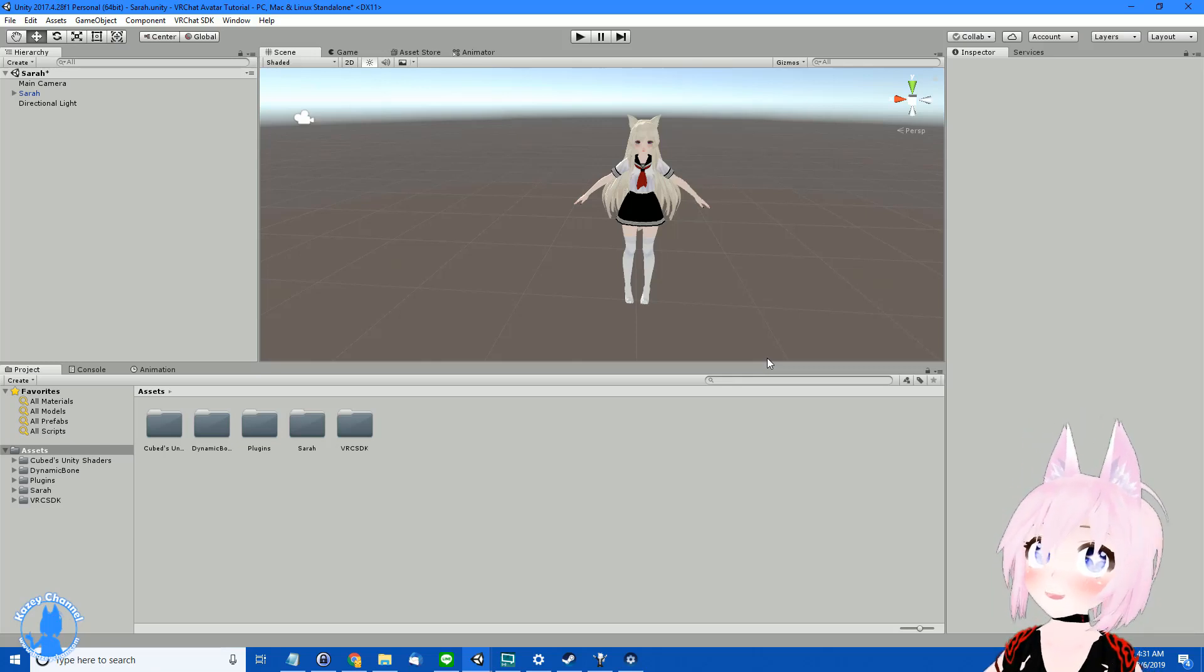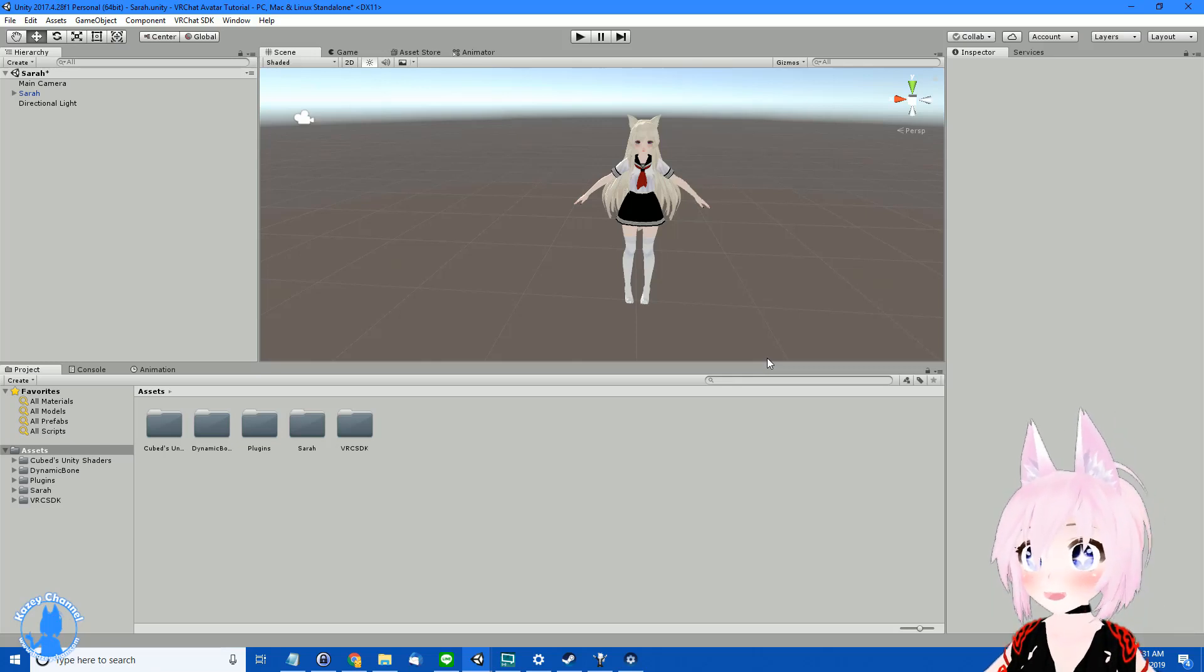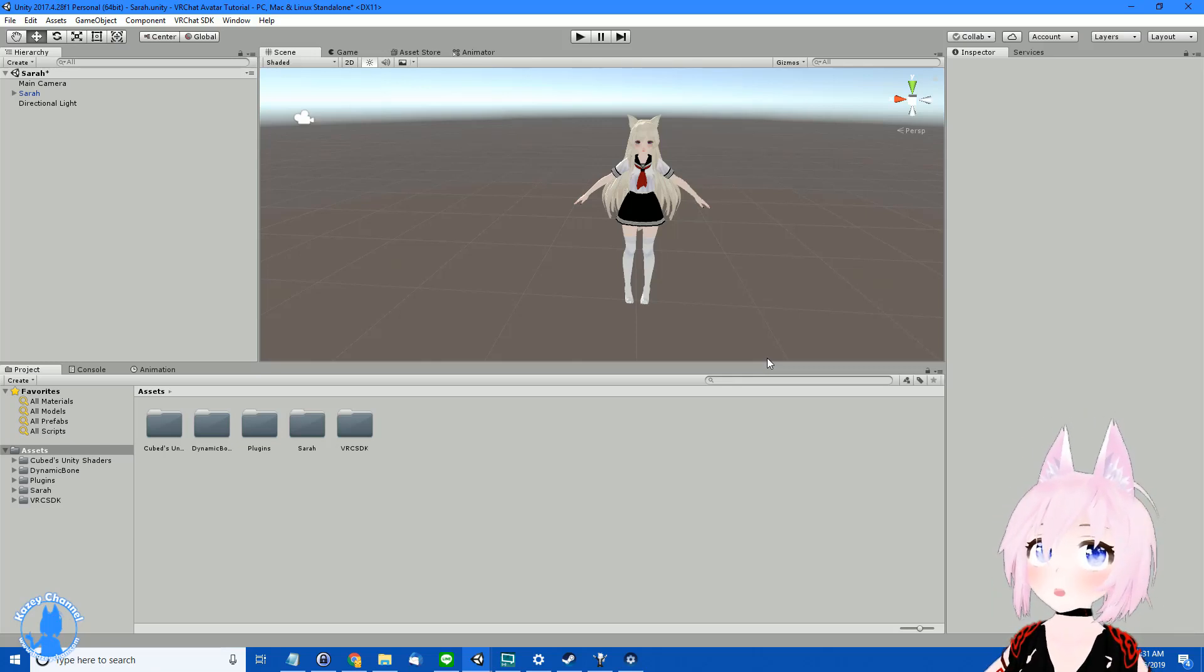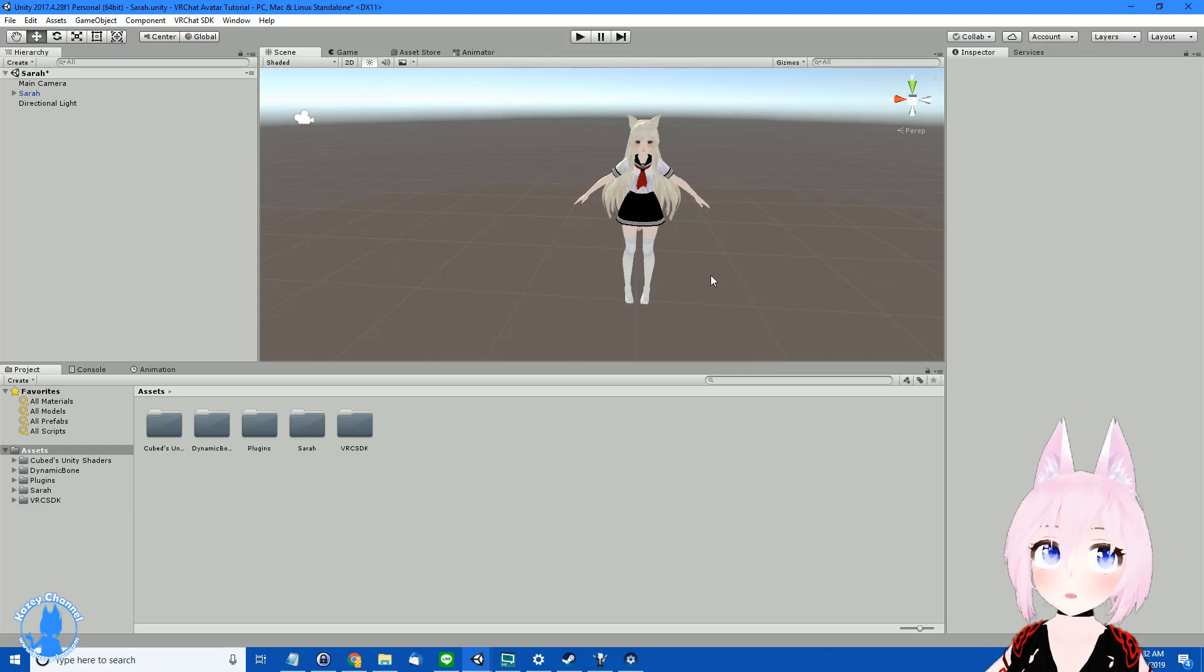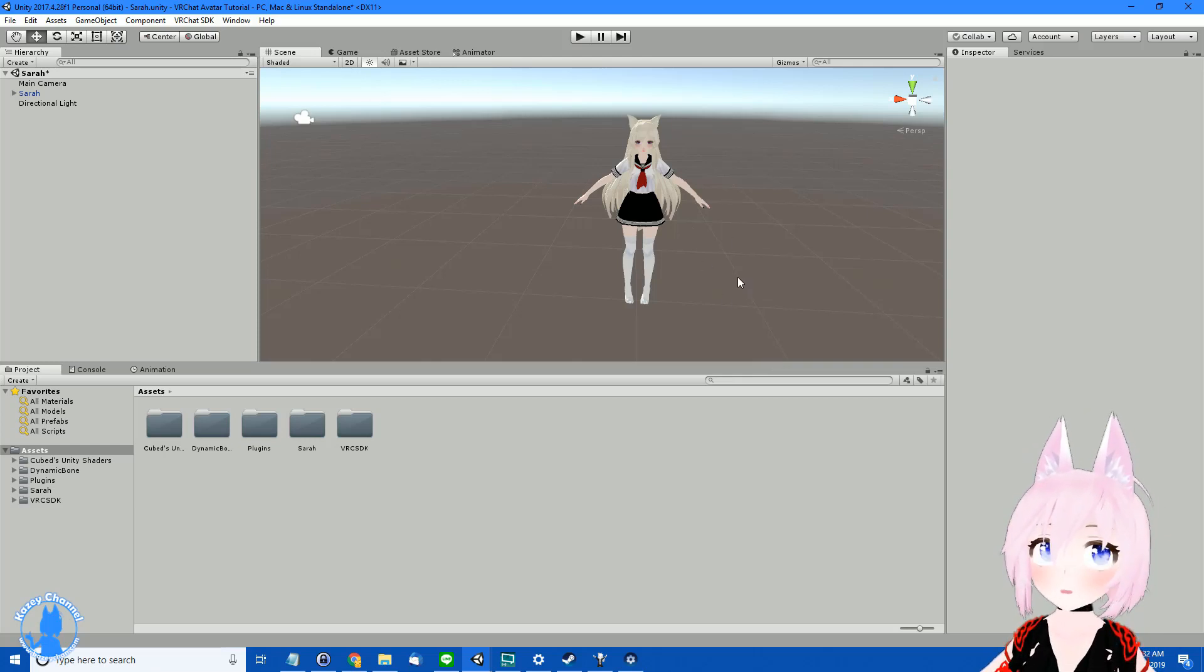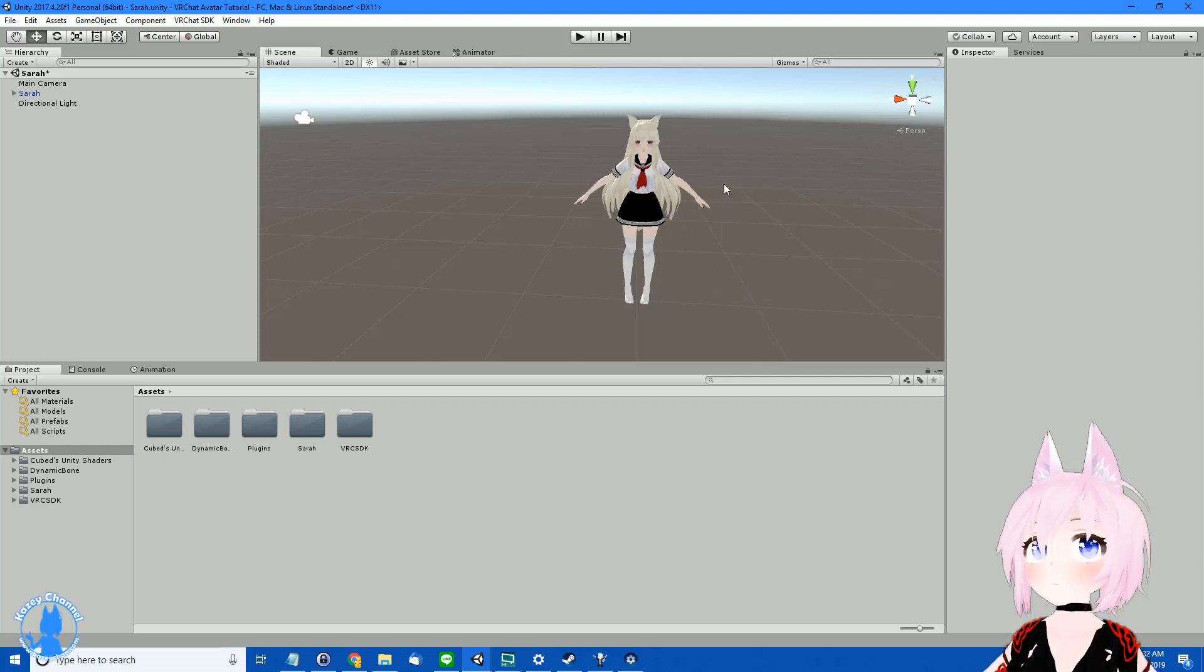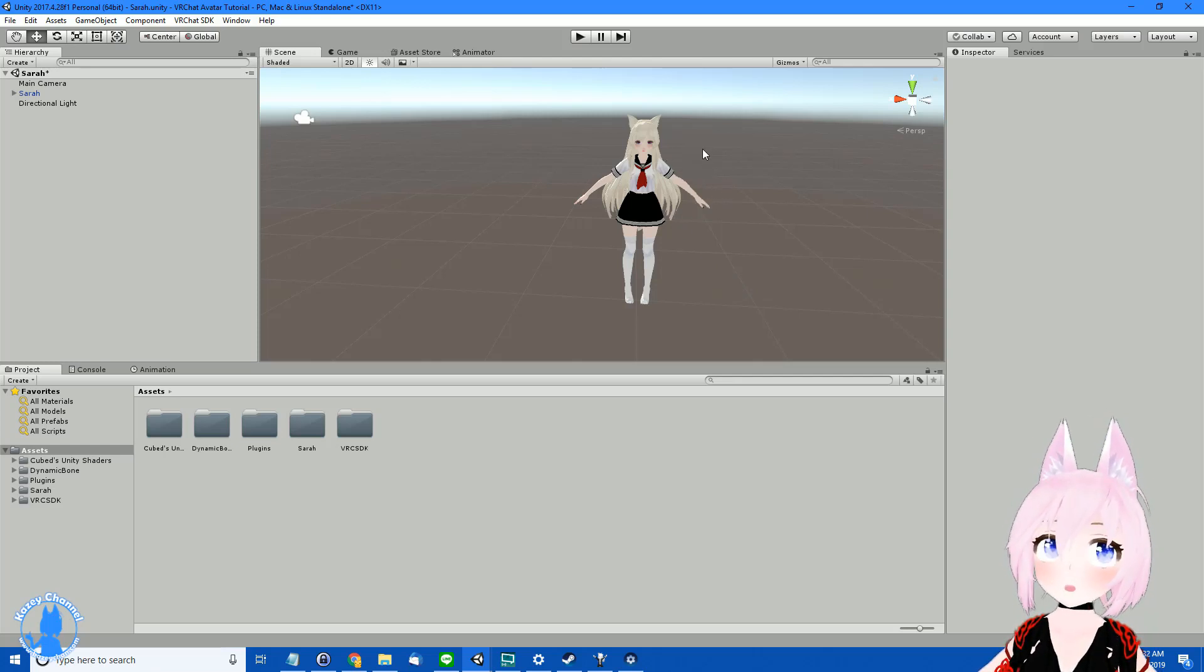Hello everyone, Kaze here. Today we are beginning lesson 2 of our Unity VRChat avatar tutorial series. Today I'll be showing you how to get a custom profile picture for your avatar when people see you in the social tab.